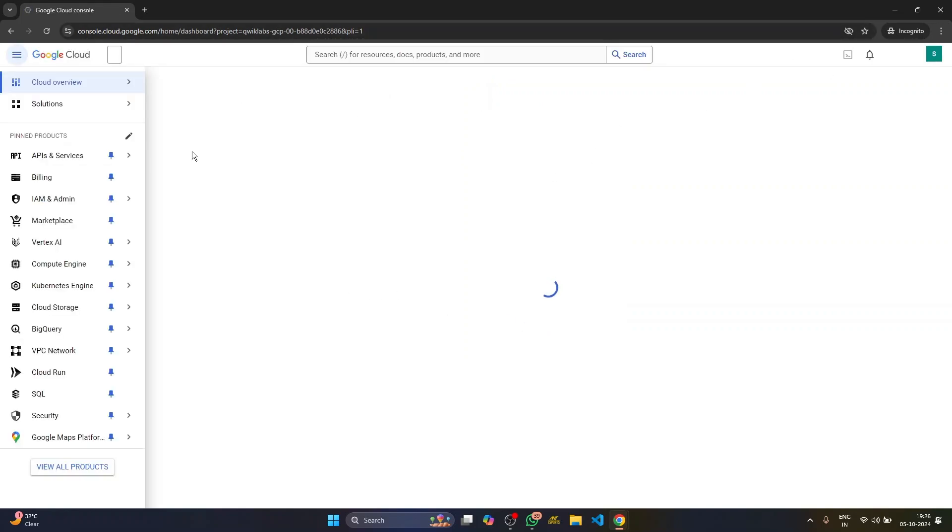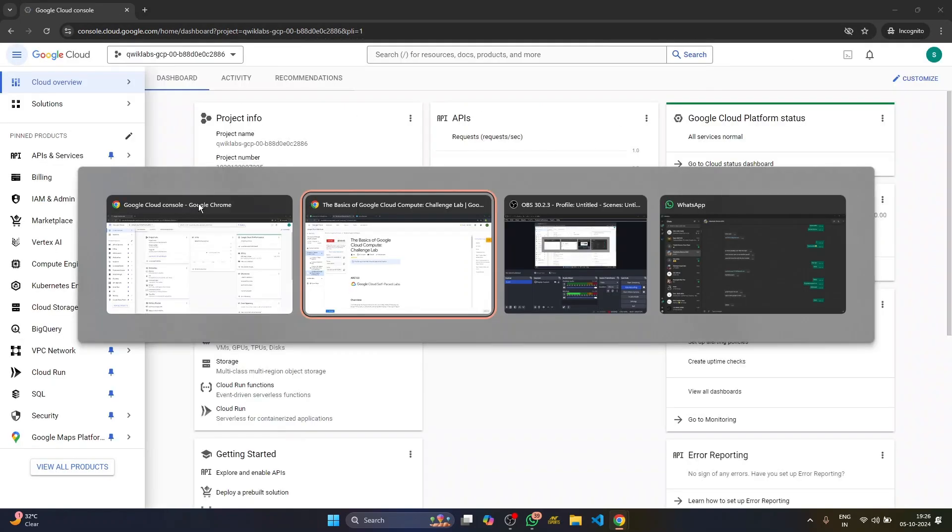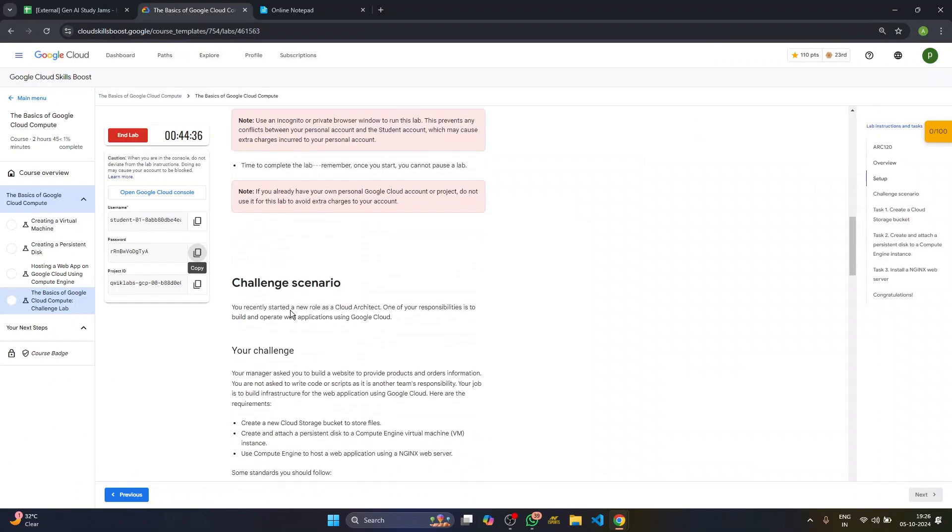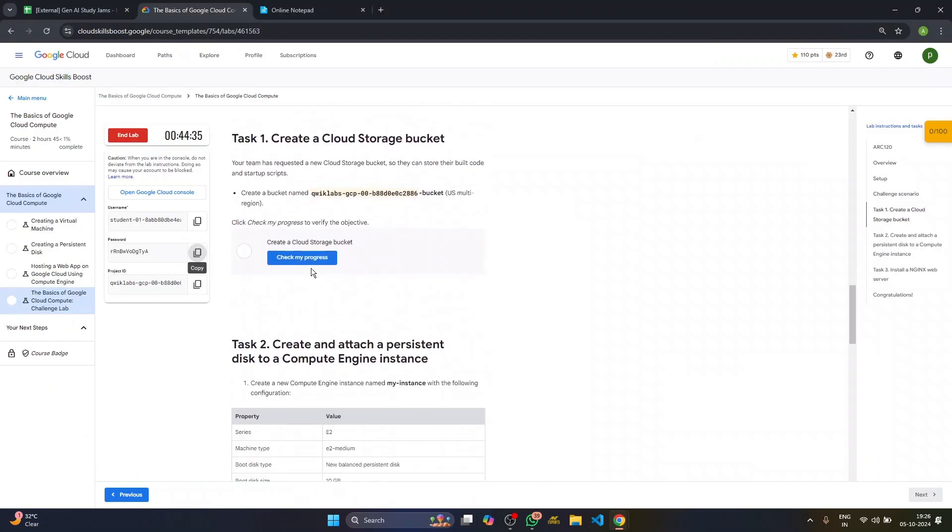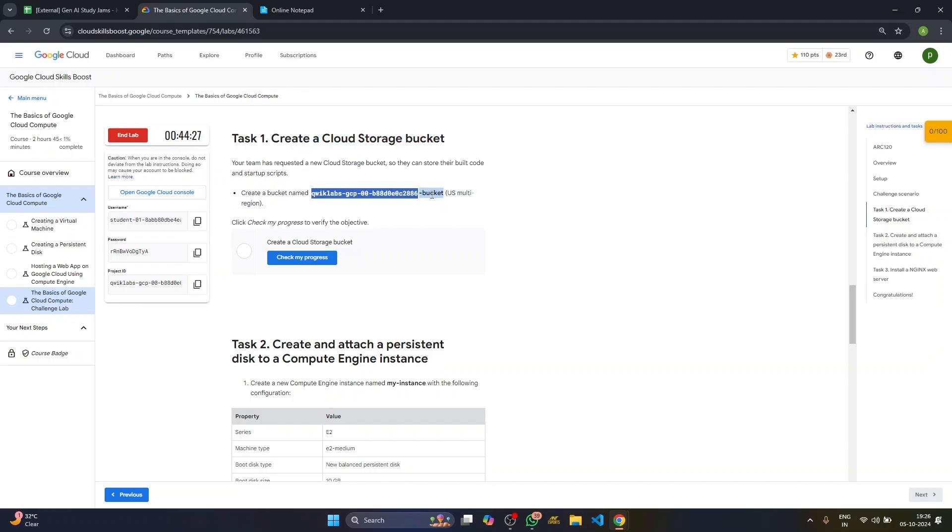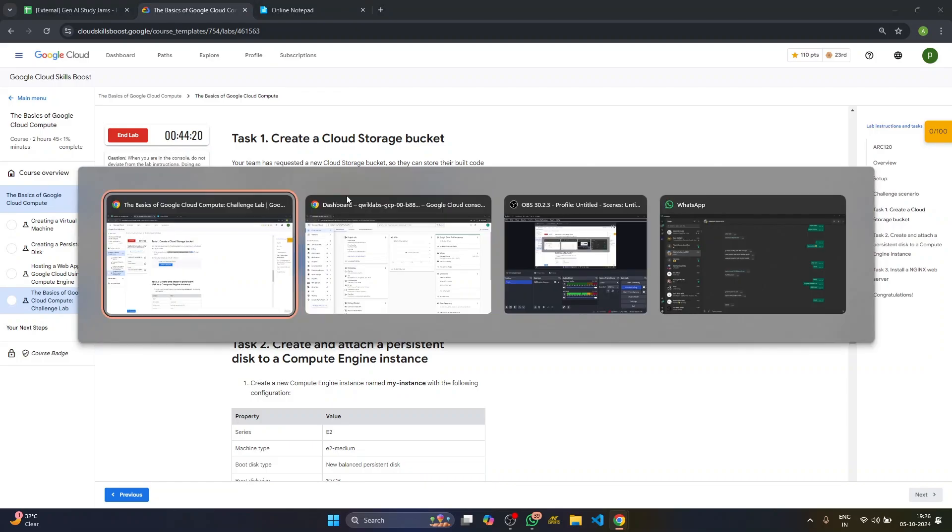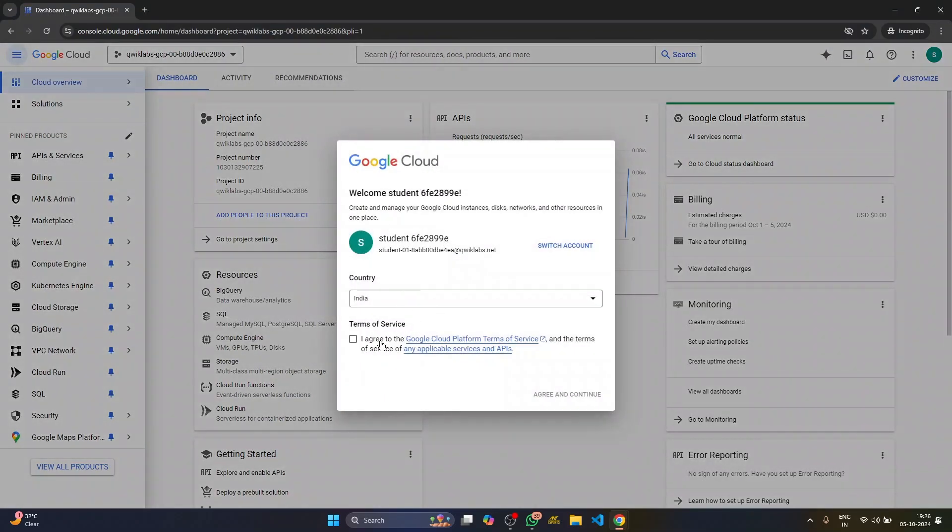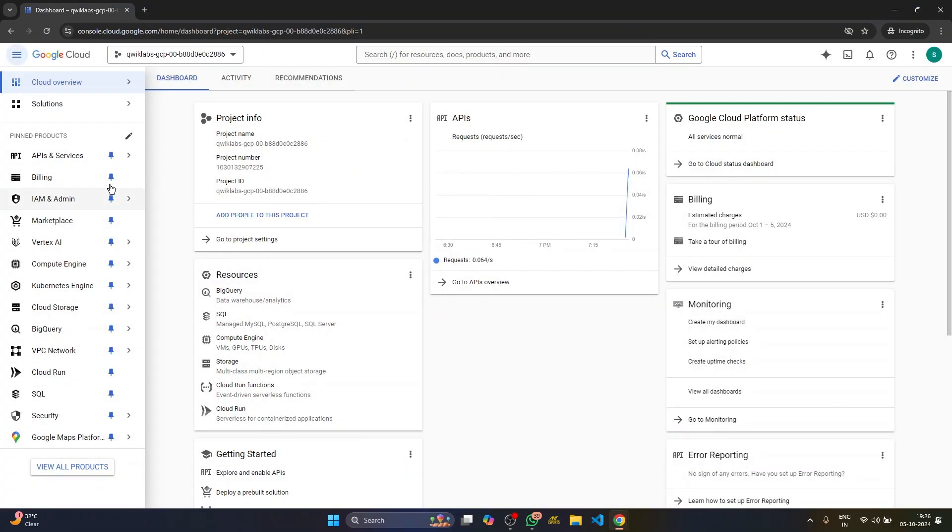Just the basics, I understand. Okay. So our first task is basically to create a cloud storage bucket with this name. So we'll copy this name. Let's make sure you don't copy any extra spaces or less spaces, because it is very case sensitive. So make sure you don't copy any extra space. Be careful with the space.